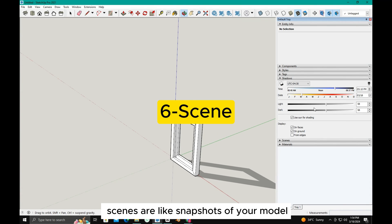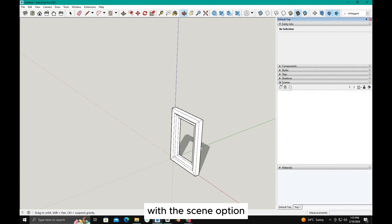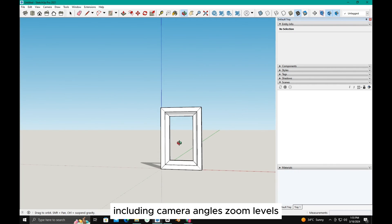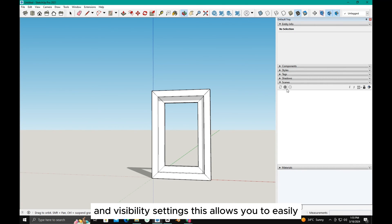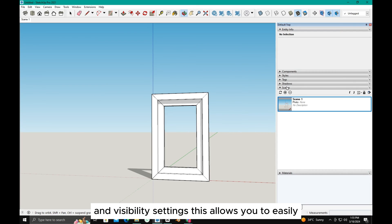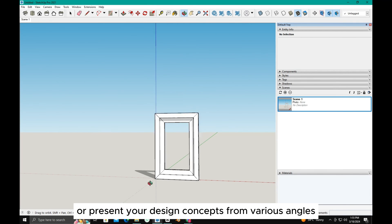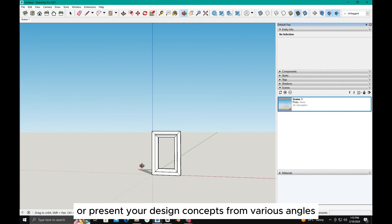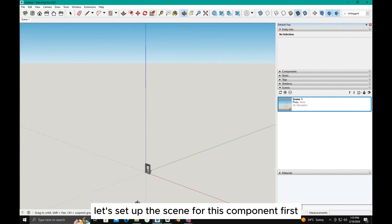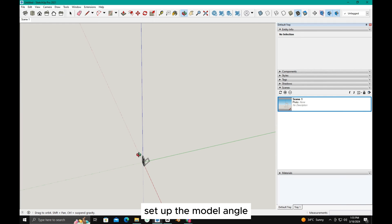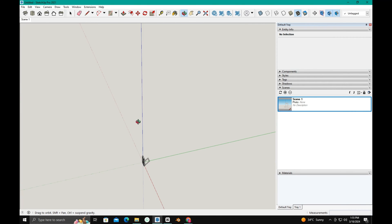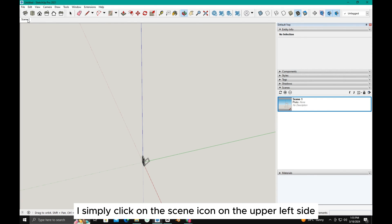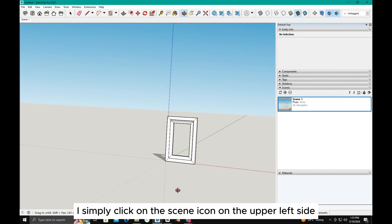Scenes are like snapshots of your model from different perspectives. With the scene option, you can save specific views of your model, including camera angles, zoom levels, and visibility settings. This allows you to easily navigate through different design iterations or present your design concepts from various angles. Let's set up the scene for this component. First, set up the model angle and click on the plus sign to add a scene. As you saw when I lost my model, I simply click on the scene icon on the upper left side.